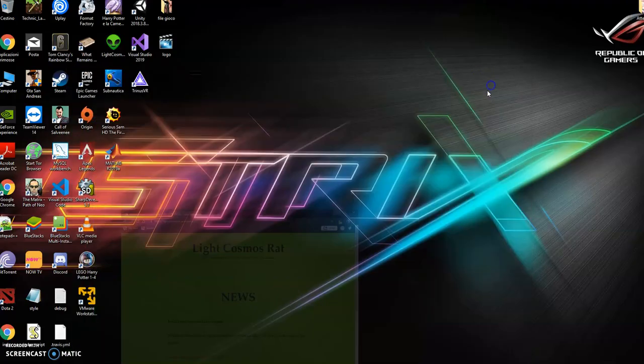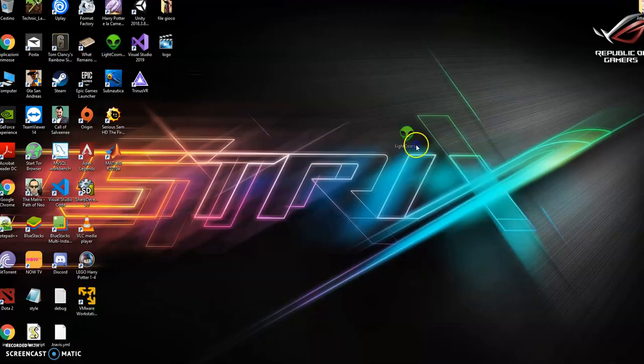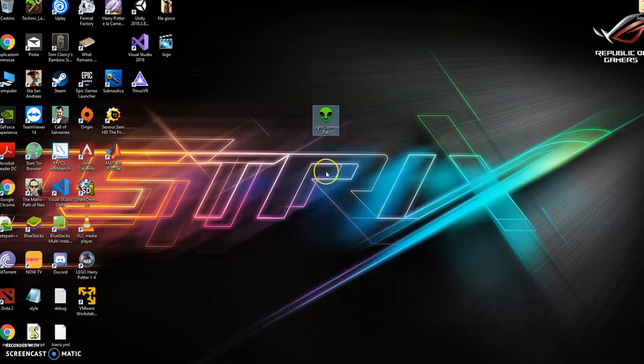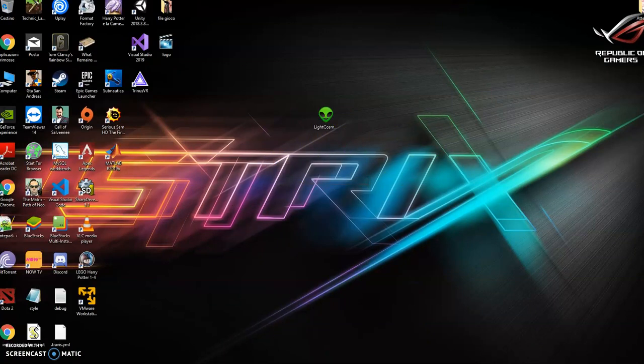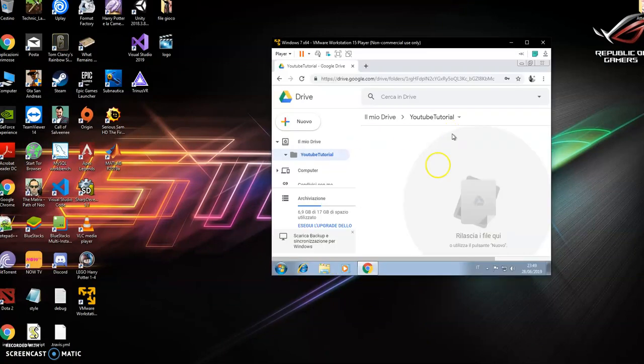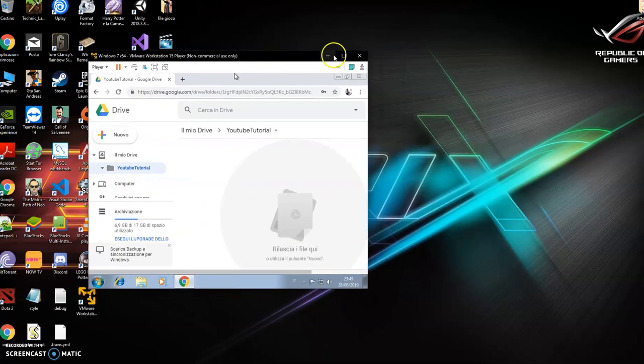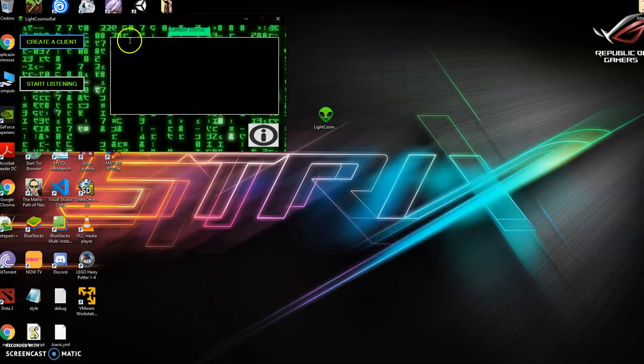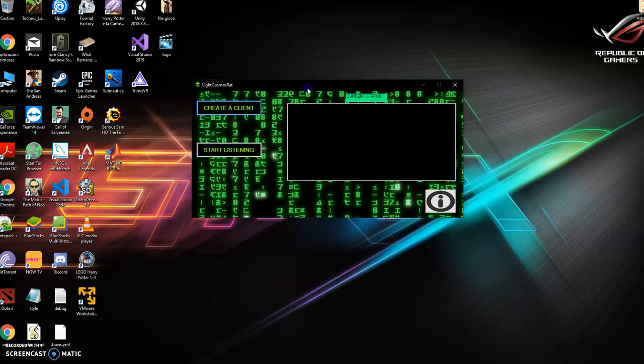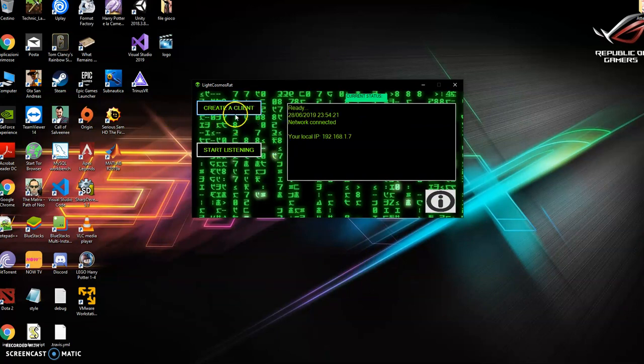So if I go on my desktop, you will have a program like this, and I will use a Windows 7 virtual machine to test the program.